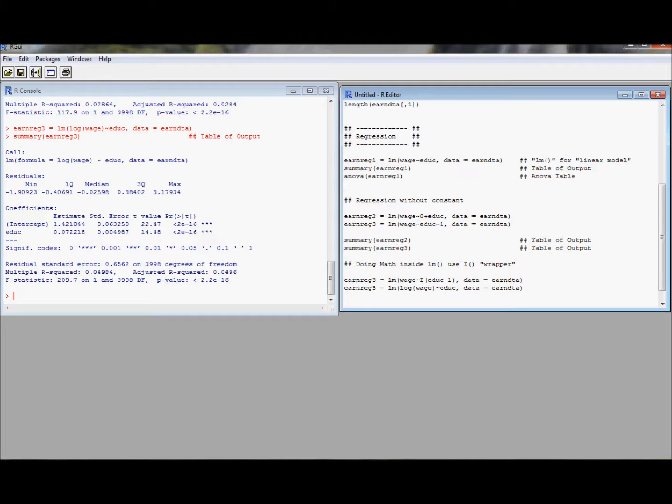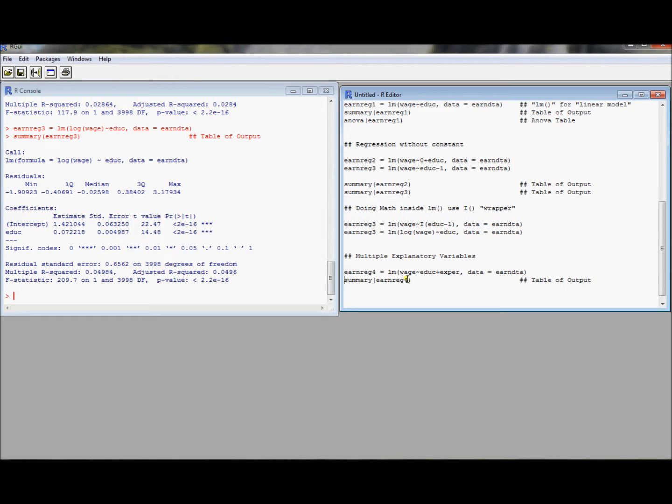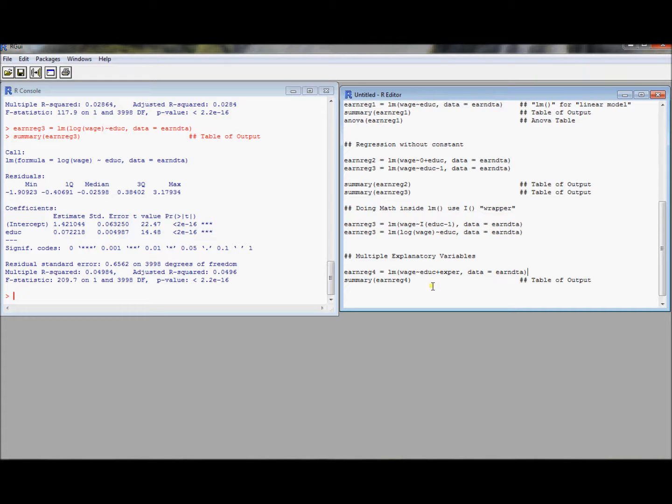So it turns out that there are other things that you want to do with regression other than simple linear regression with transformations. You may also want to do multiple regression. Here's how you do multiple regression. If you have multiple explanatory variables, remember our data frame had education and experience, names educ and exper. And the way you do this is you just, in your formula statement, you put a plus sign between each variable, and it generalizes.